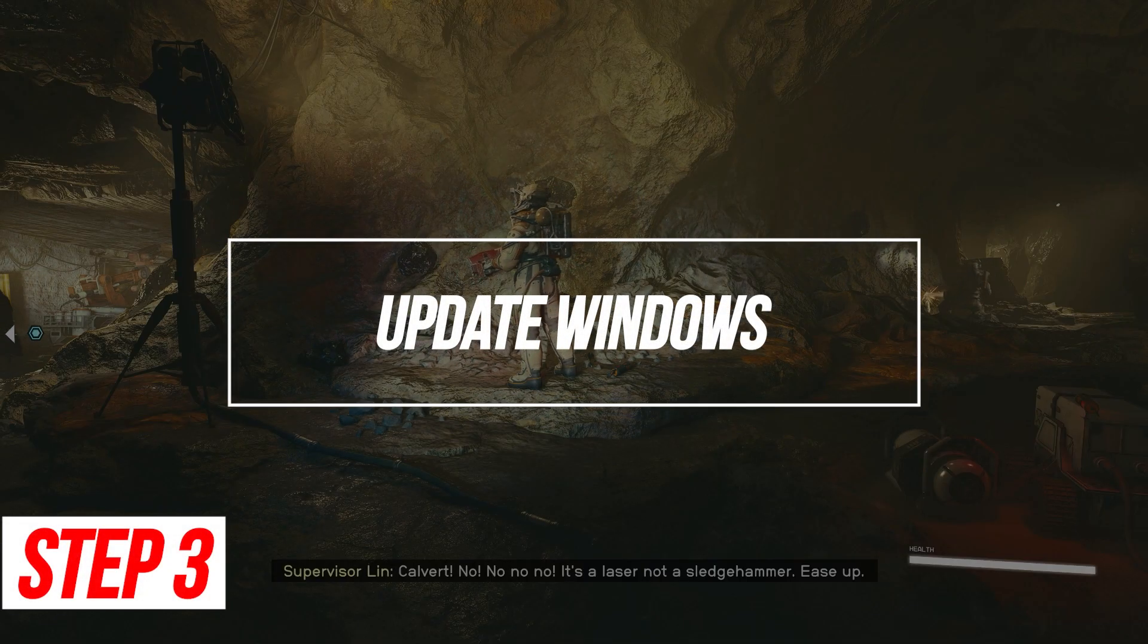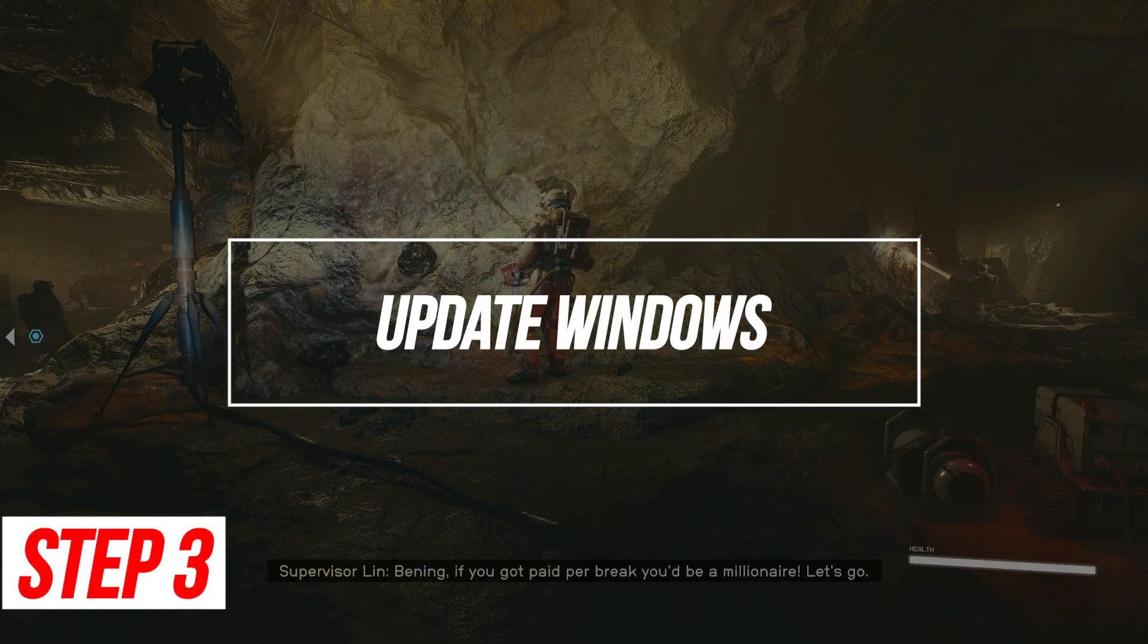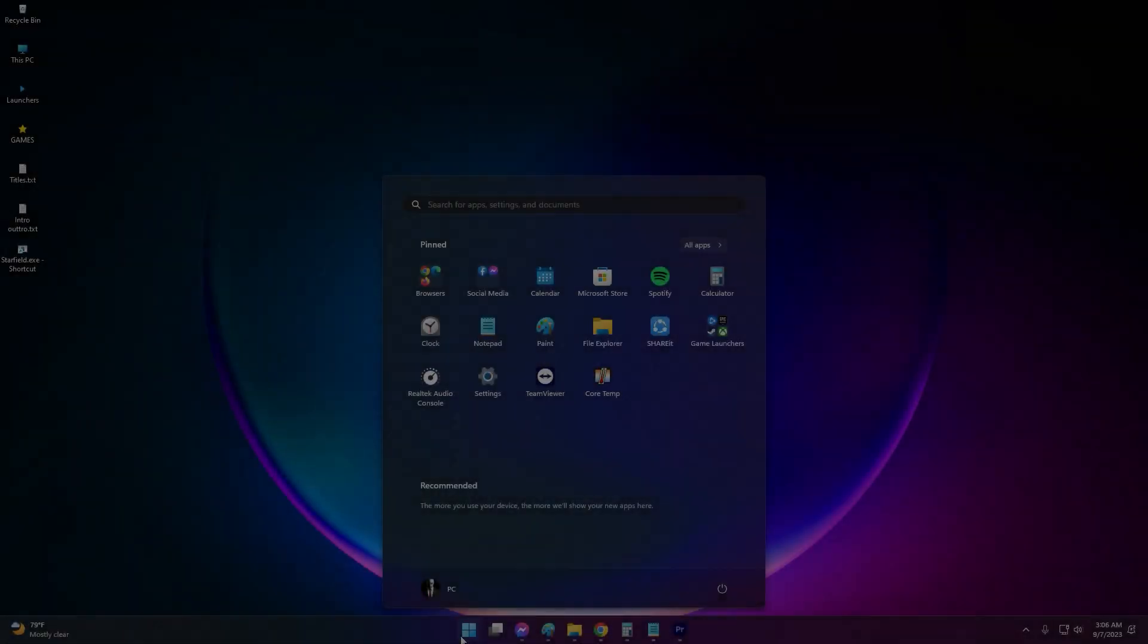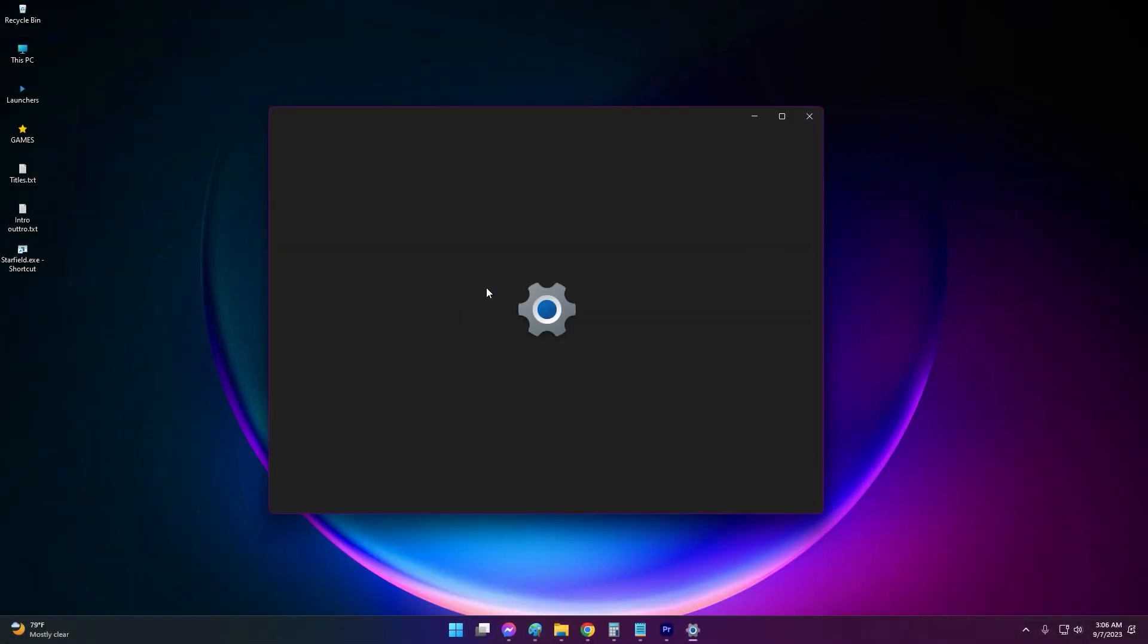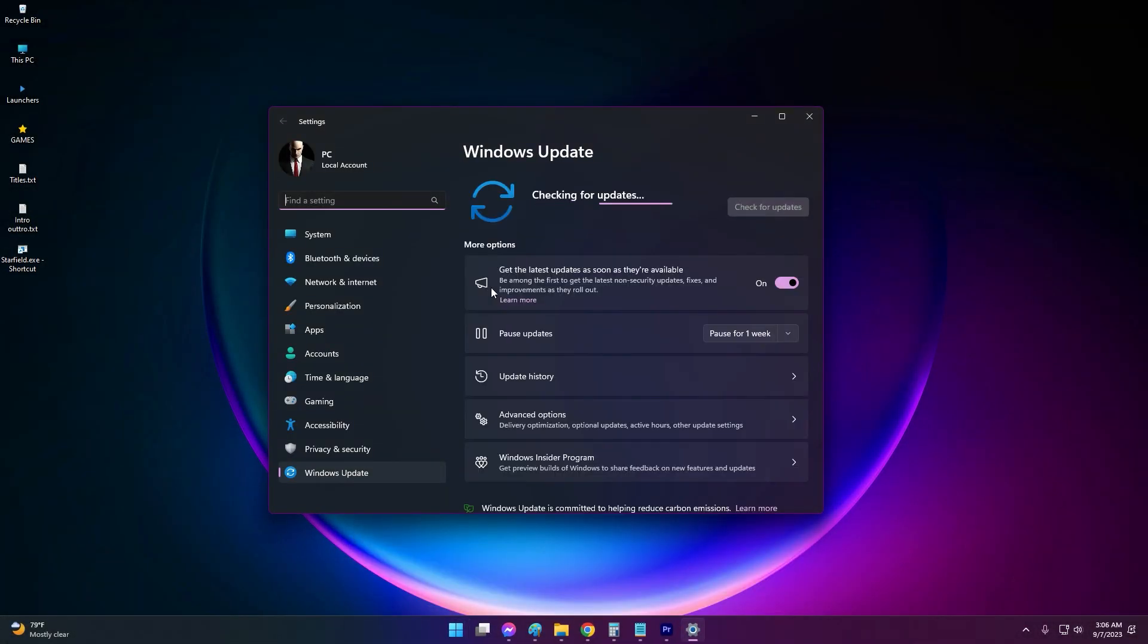Update Windows. Keeping Windows completely updated is key for proper Vulcan support. Old Windows builds can have buggy implementations.